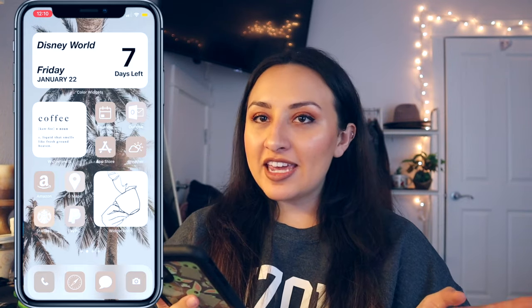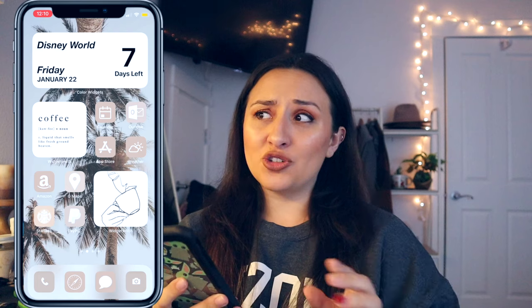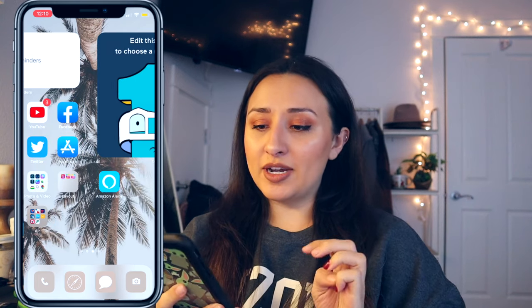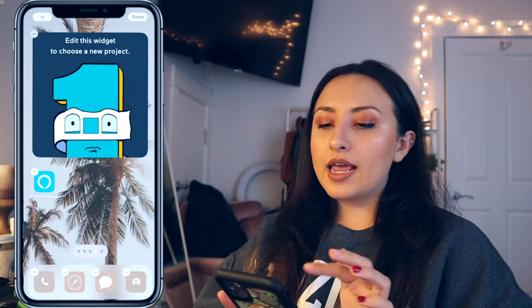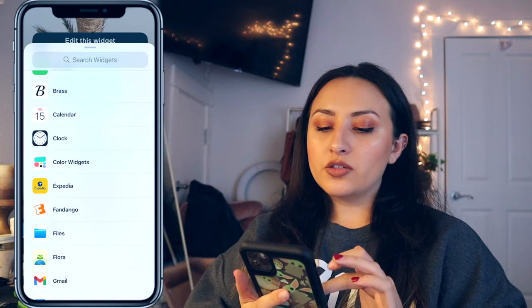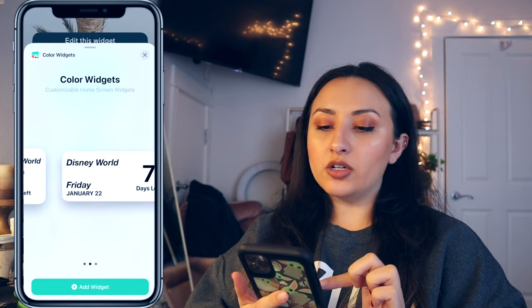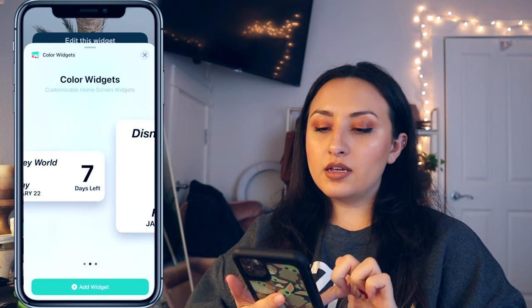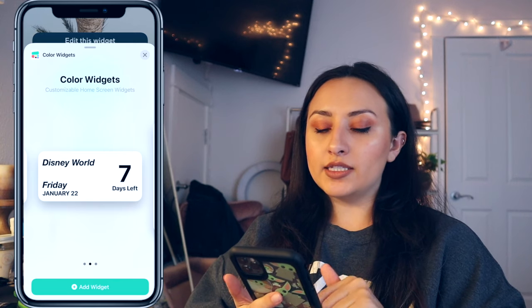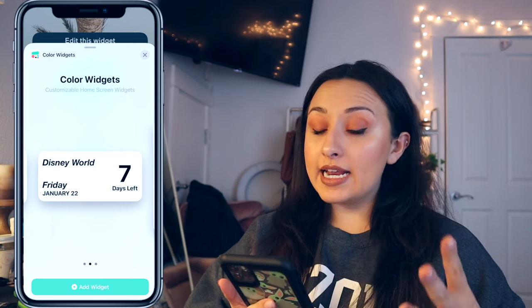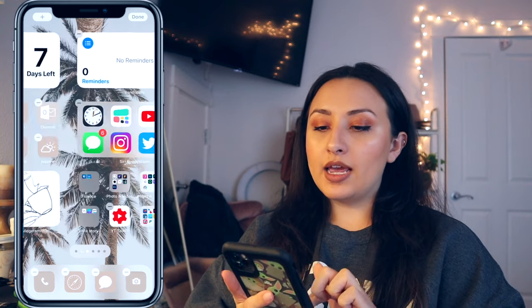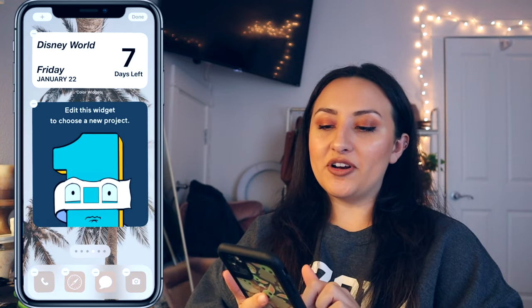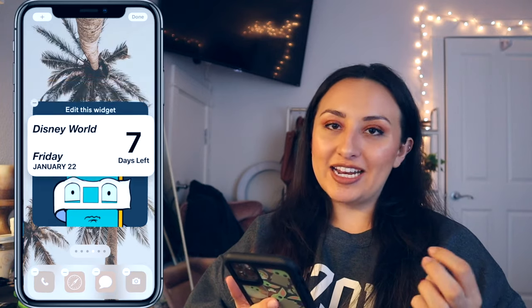There you have it — that's how I created a countdown on my screen, and it's a lot simpler than you probably think. Downloading the app is so helpful because you can just go in and customize it. Now in order to add the widget onto your screen, you hold down until you get the little plus sign in the upper left-hand corner. Then scroll all the way down to Color Widgets, click on it, choose the size of the widget you created, click 'add widget,' and it's added.